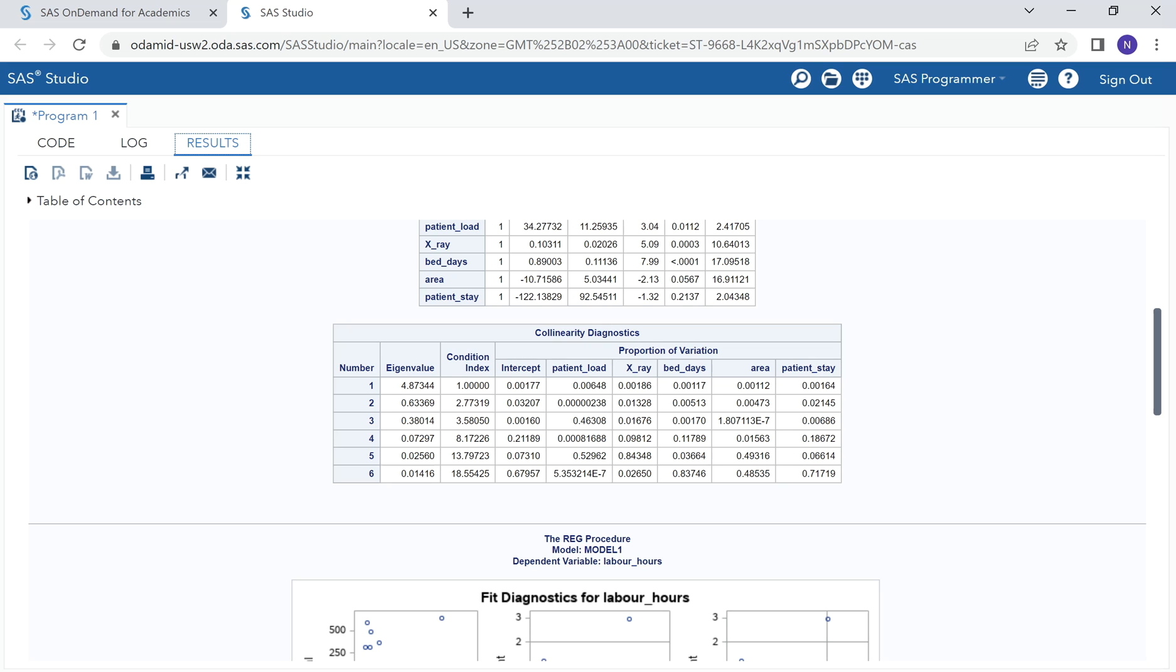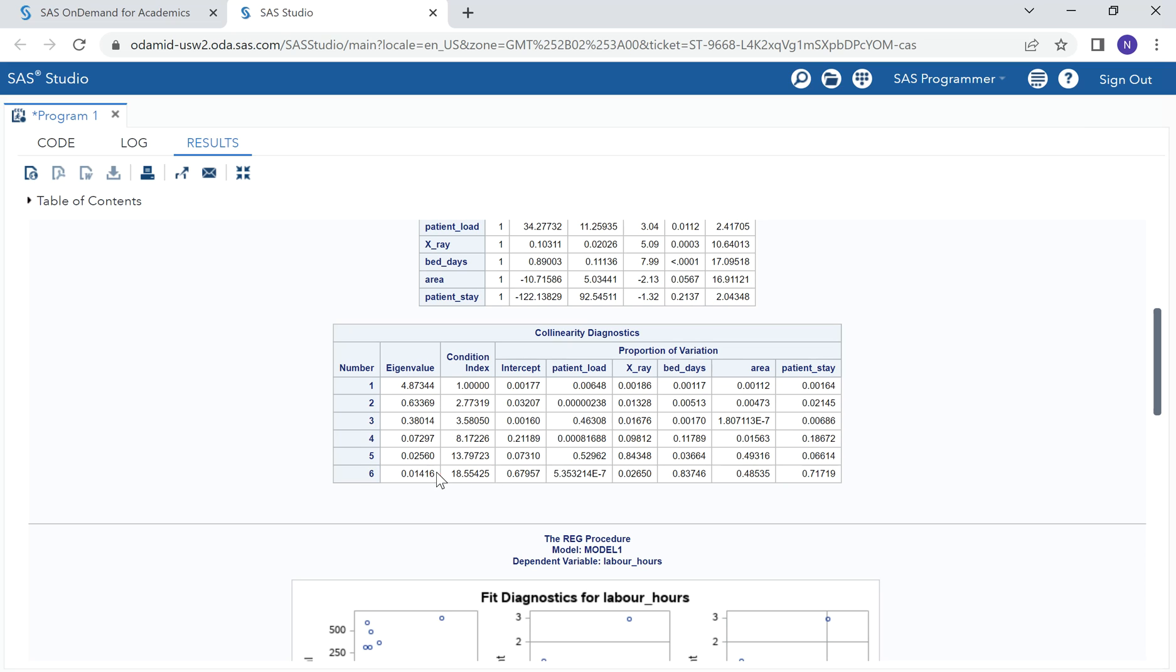The dataset that we are working with has these two values when it comes to condition index, which provides further evidence of multi-collinearity in this dataset. This is how we can use a condition index, which is from collinearity diagnostics table.